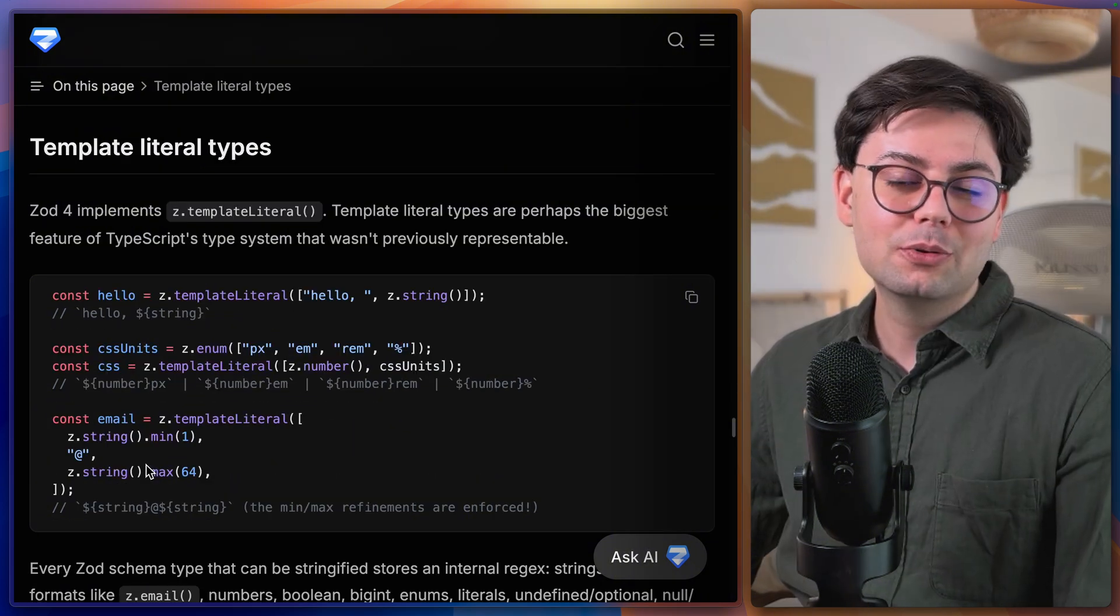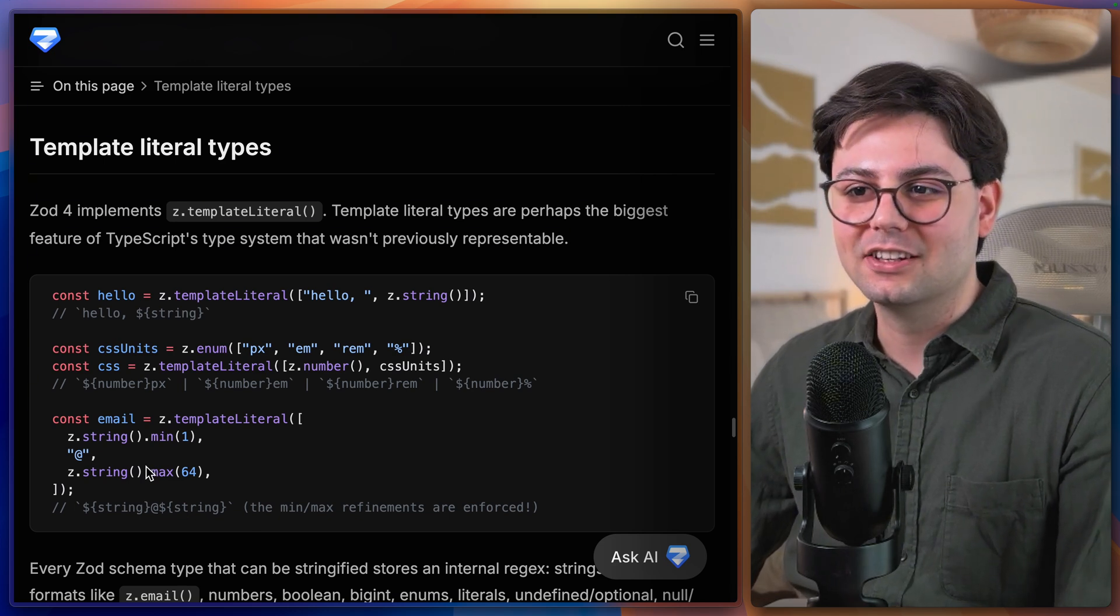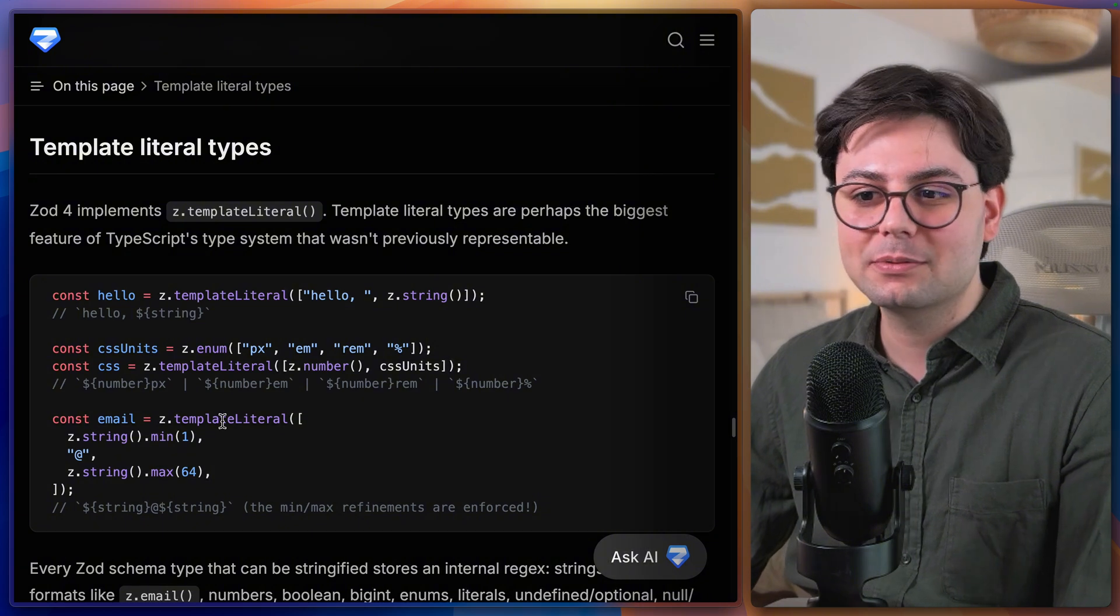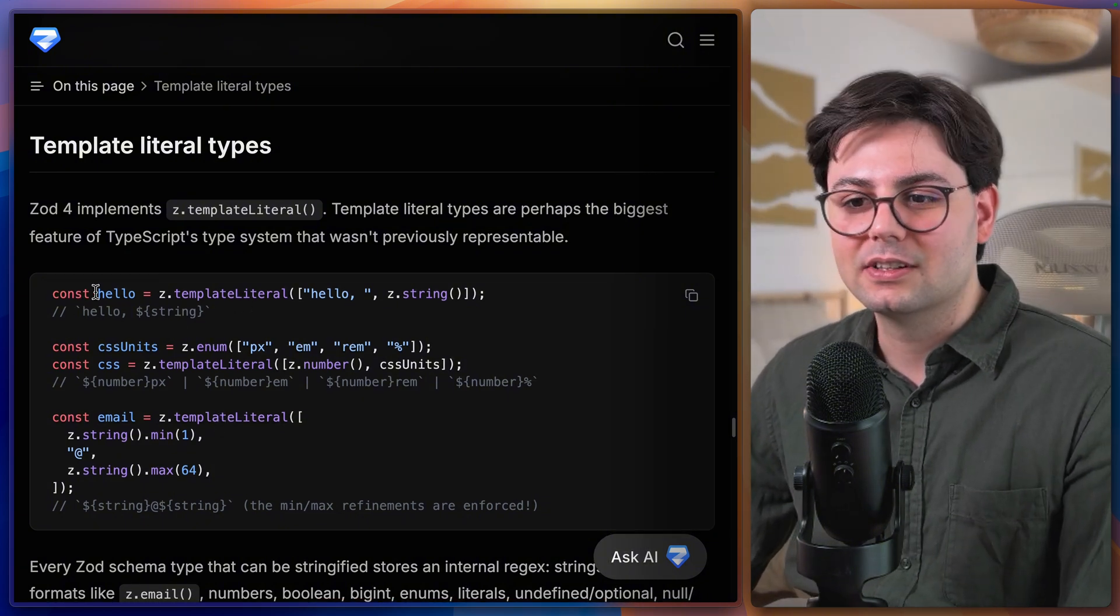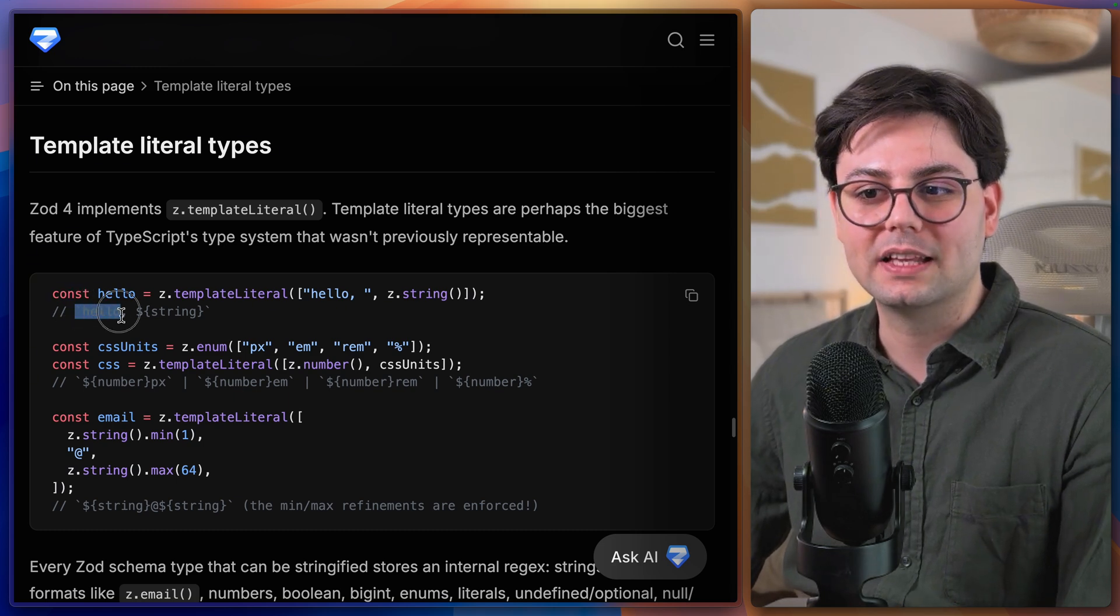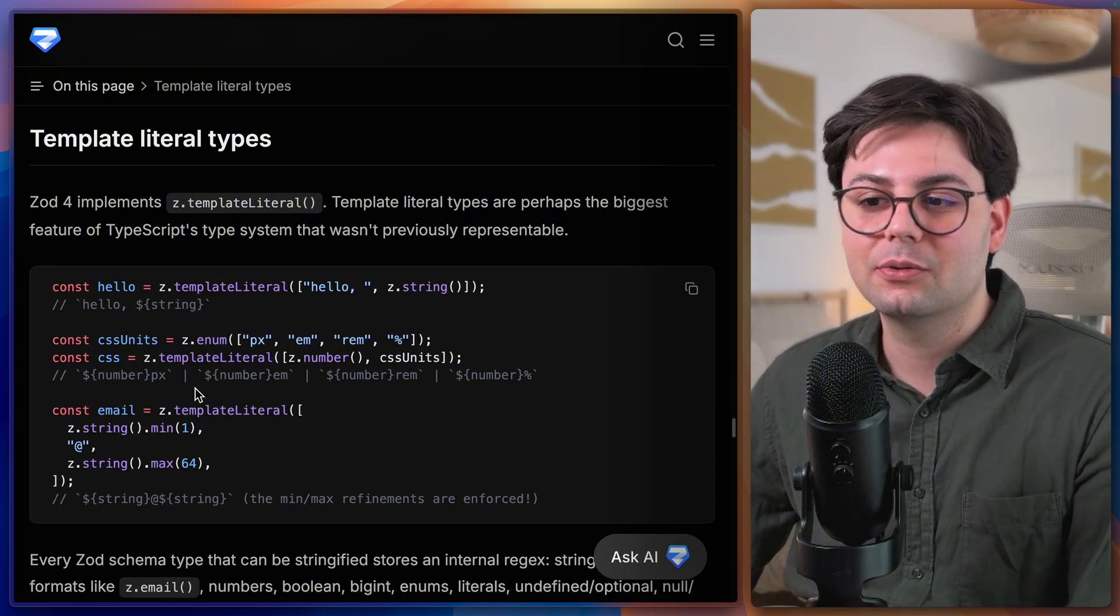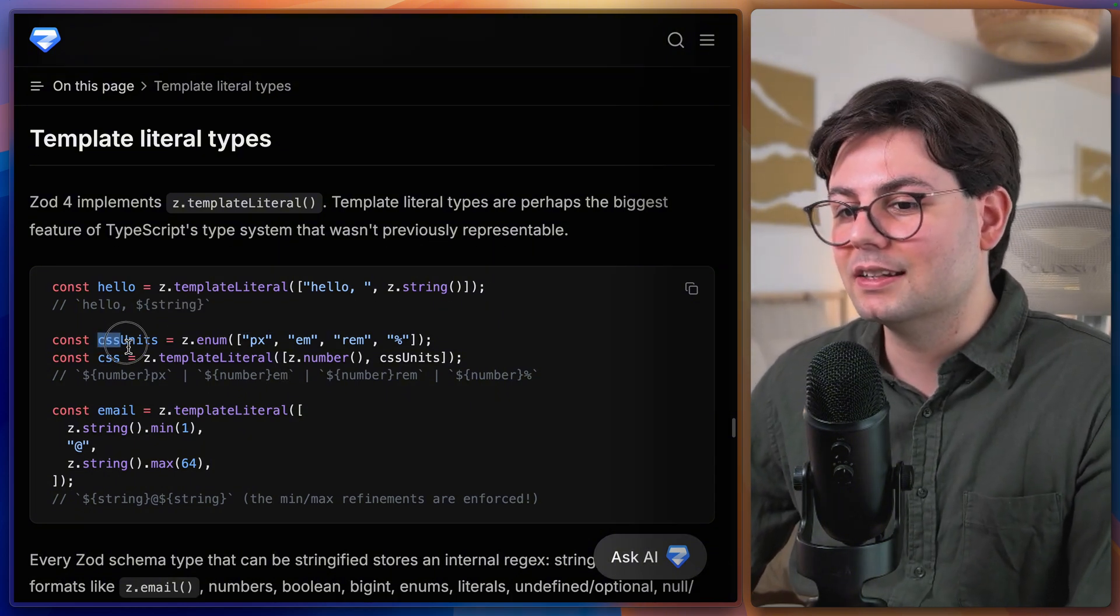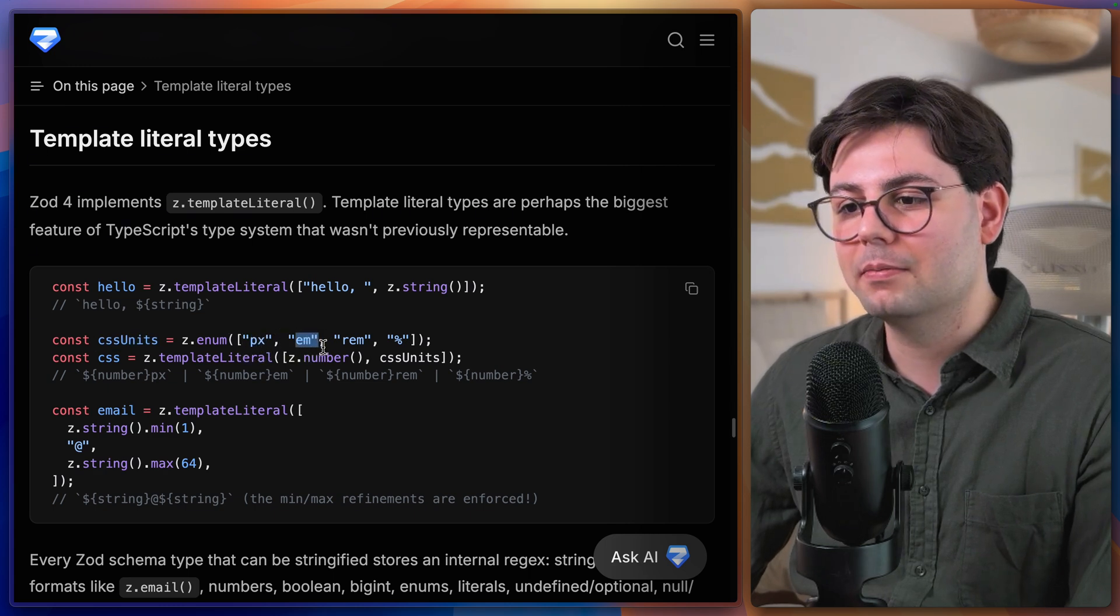Now a really cool feature that is finally supported by Zod is template literals. Template literals is a great feature of TypeScript which just unlocks a lot of flexibility. And this is how it actually looks like. So this is a simple example that defines a string that starts with hello comma space and then any string.